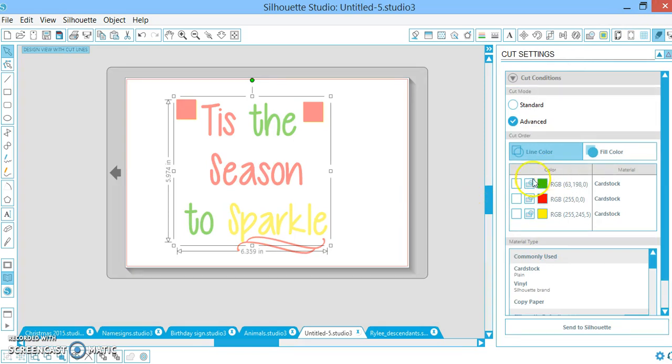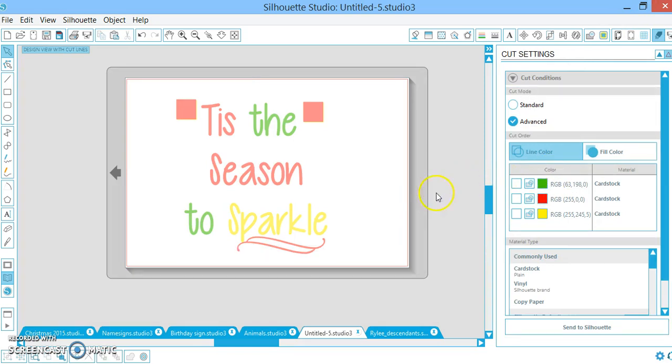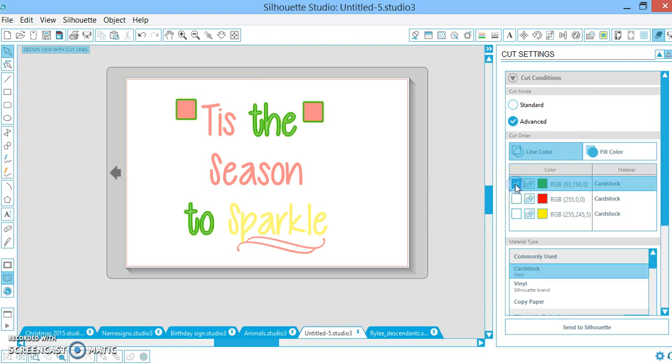So here we go, we have all three colors, looks like a stoplight, how nice. So what you want to do now is you're just going to click green and it's going to cut the green blocks, the word 'the' and the word 'to'. Load your cutting mat, put your green vinyl on it, cut that out.